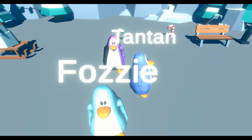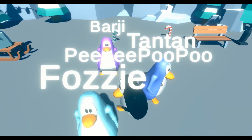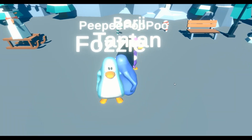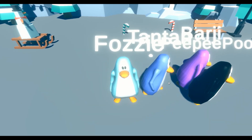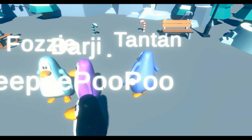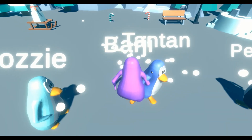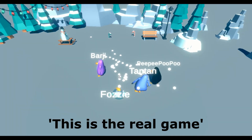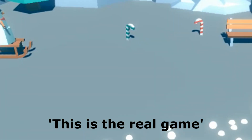Oh! Hello! Welcome to Club Penguin! Hahaha, look at this! Yes! This is the real game.